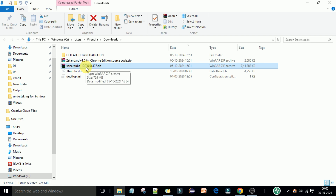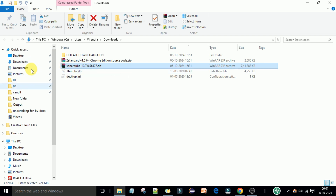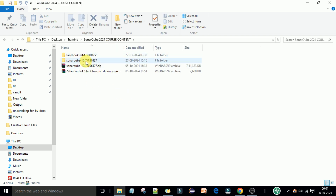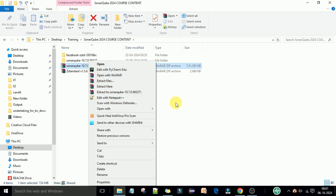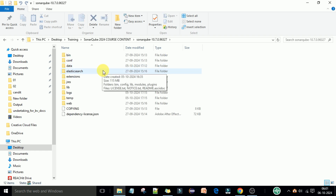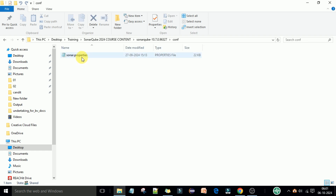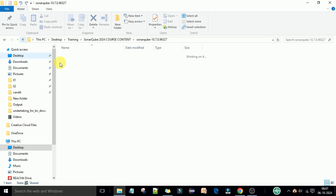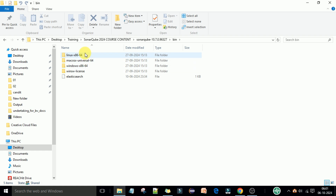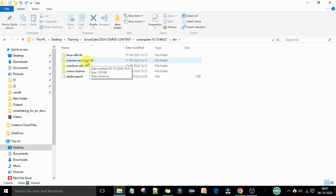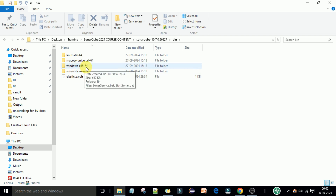I've already downloaded SonarQube 10.7 and copied it to my course content folder. Once you have the zip file, right-click and extract it here. In earlier versions you would go to the 'conf' folder and maintain the Java version in the wrapper.conf file, but in the latest version that is not needed. Go directly to the 'bin' folder. Inside it you will see platform-specific folders: one for Linux, one for macOS, and one for Windows. Since we are on Windows 10, select the Windows folder.